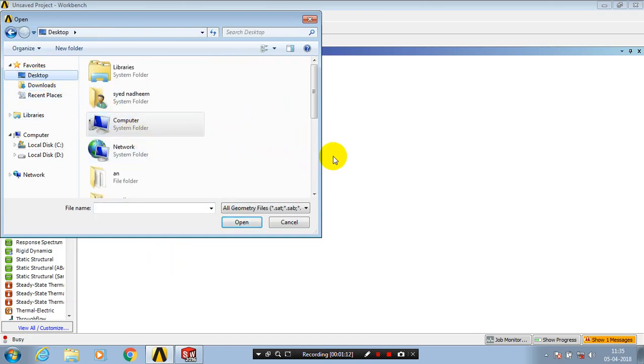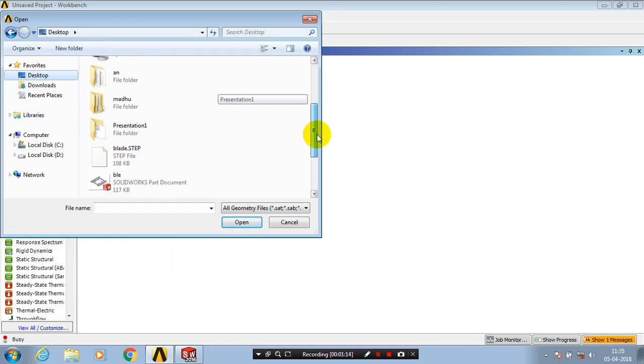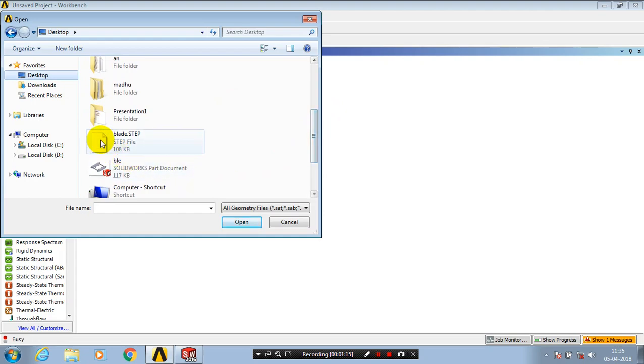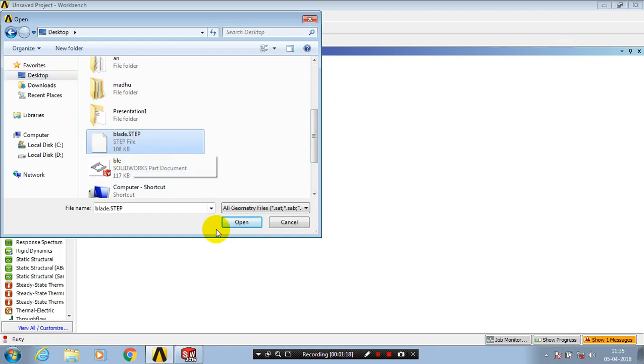You have to select the component which we saved in SolidWorks in STP format. Select the STP file from the desktop and click Open.